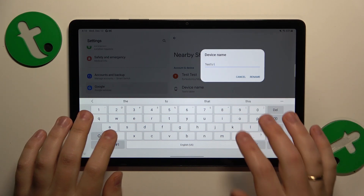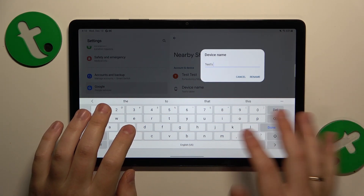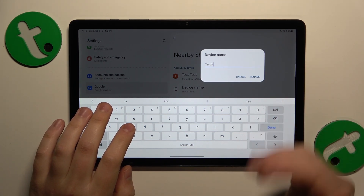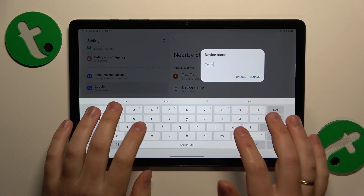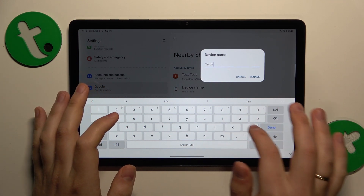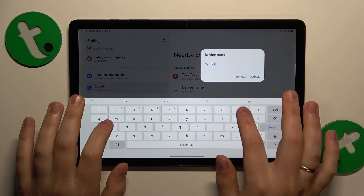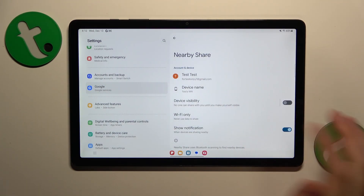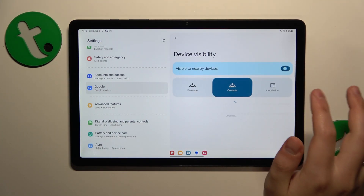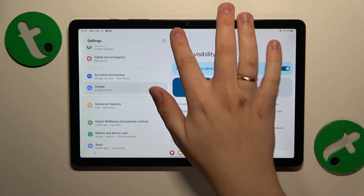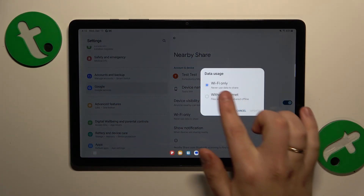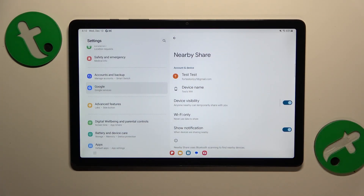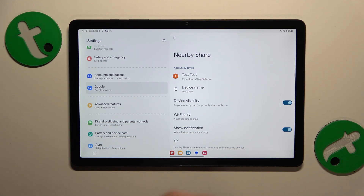On this page you can set a custom name or alias for your tablet. I'll go with 999. Then you can manage your device visibility and select a preferred network type that will be used for the file transfer. Now everything seems to be properly set up.